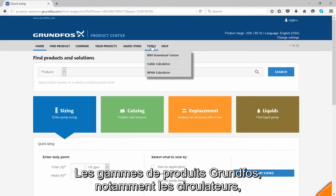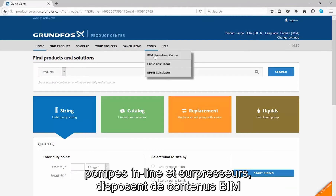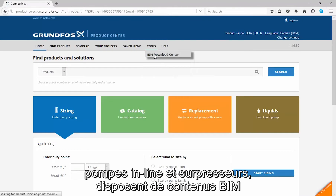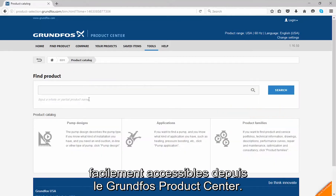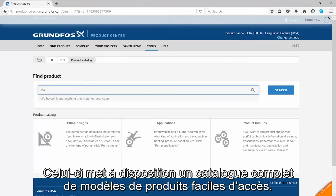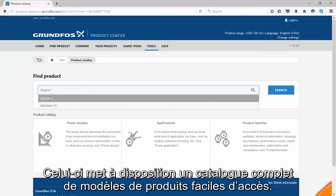Product lines from Grundfos, including circulators, inlines, boosters, and more, all include BIM content that is easily accessible from the Grundfos Product Center. This provides a comprehensive catalog of easily accessible product models.